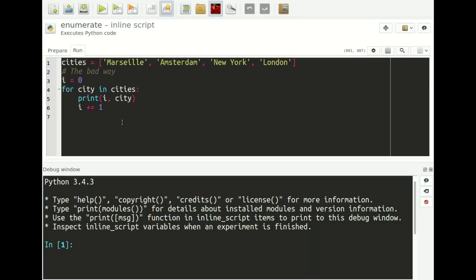Let's start with the first trick. This is a very common scenario in which we have a list — in this case a list of cities — and we want to walk through this list while printing them out to the terminal and also printing out their position in the list. So we want to get all the items from the list and their positions.